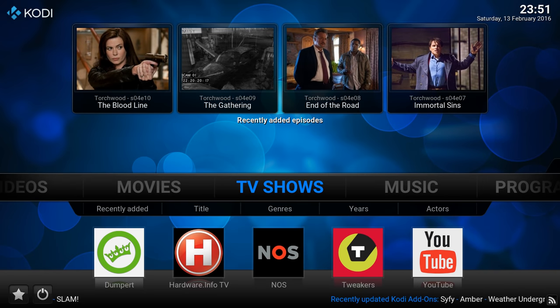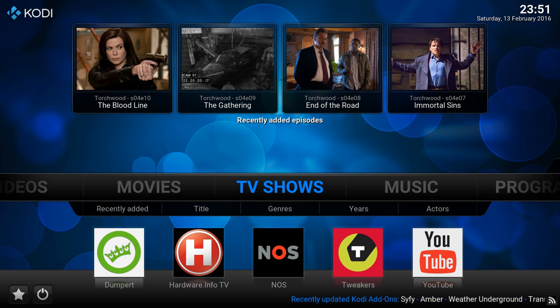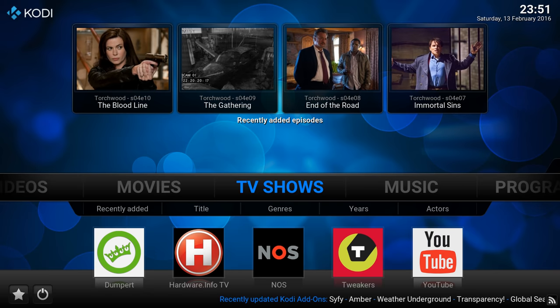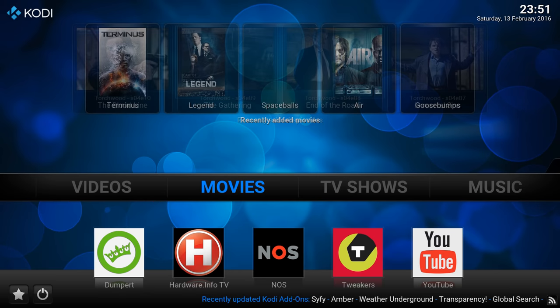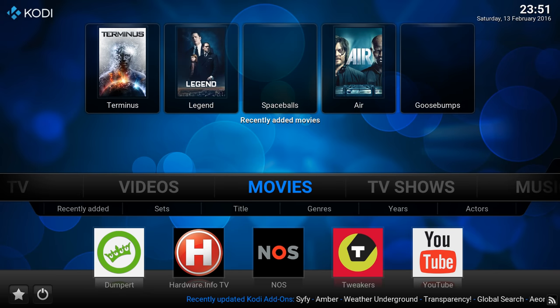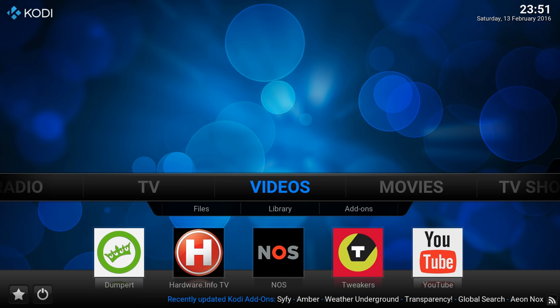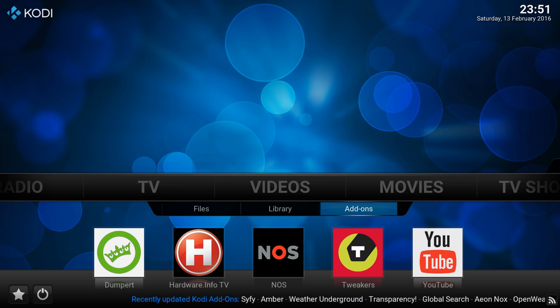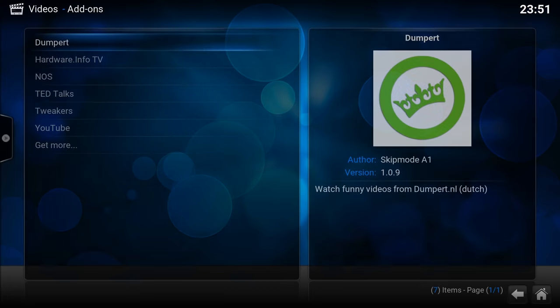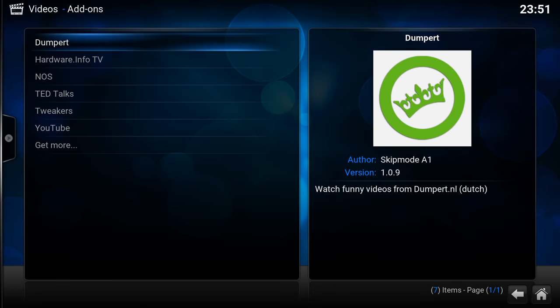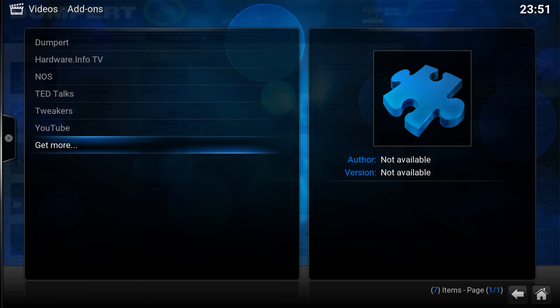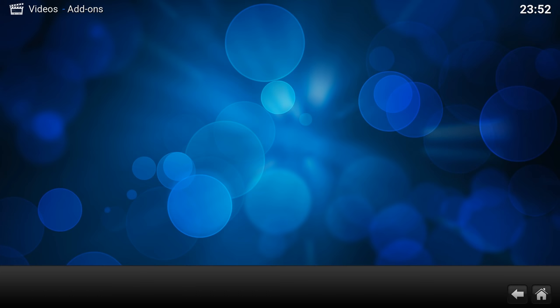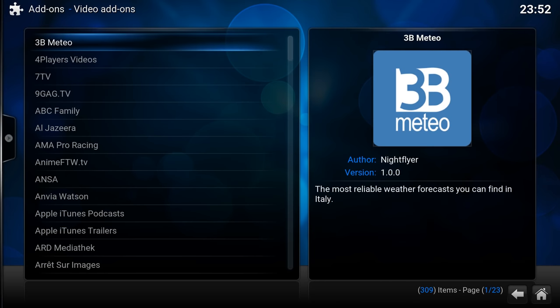Hey everyone, I'm going to quickly show you how to install add-ons. There are several options on how to do that. One of them is going to Videos, Add-ons, and here we have the Get More button, so hit Get More.